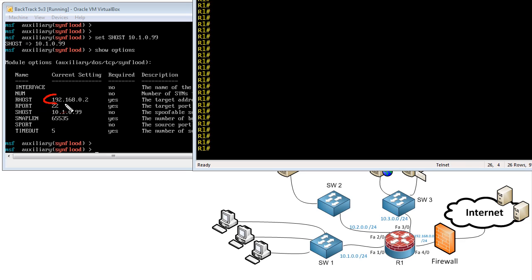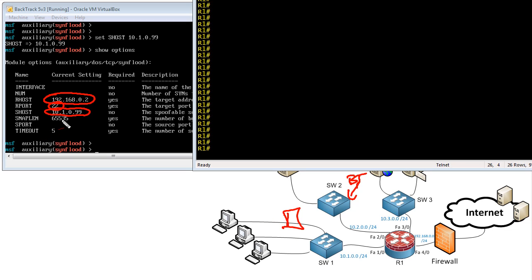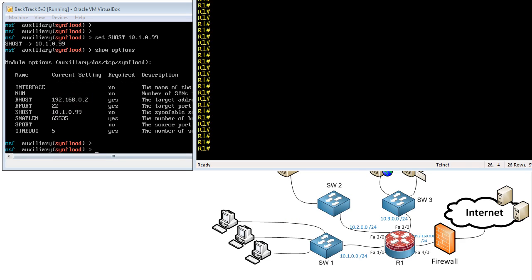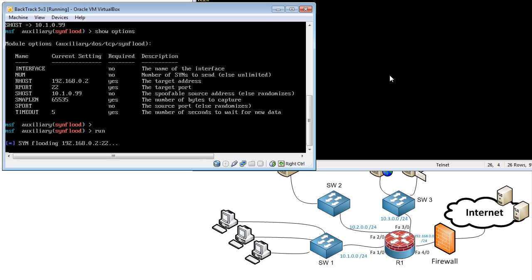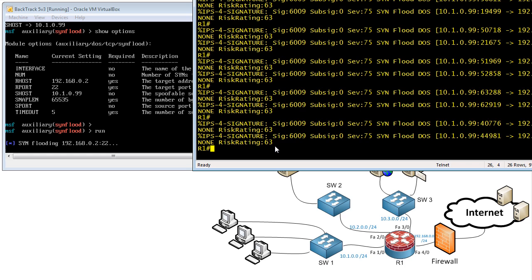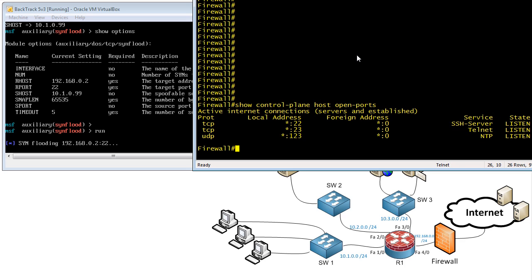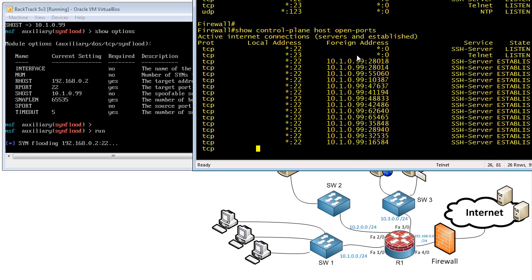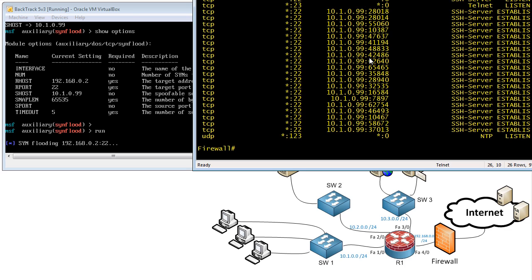We are going to attack this host — it's listening on port 22, we verified that. I'm going to source it as if I'm coming from 10.1.0.99, so the Backtrack machine is sourcing as a host on this network that doesn't actually exist. There's also a very short timeout configured. We'll go into Backtrack, run it, and it goes over and over again. We can see signature 6009 is firing off, and the risk rating is 63. Popping over to the firewall, we've got tons of open ports from those TCP SYN requests, responding back to 10.1.0.99 — which doesn't exist — so that attack could go on forever consuming resources.